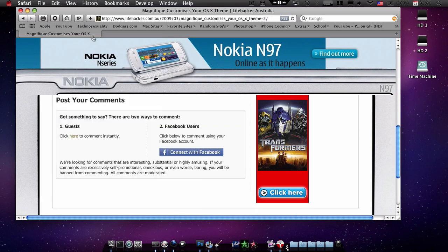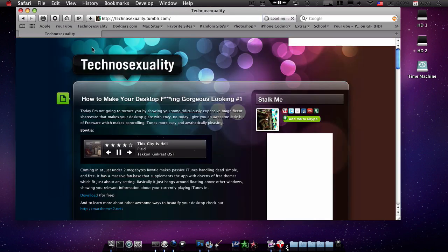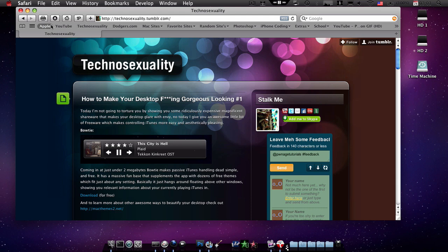You should also check out technosexuality.tumblr.com. I found this website through the guy who created it on YouTube, pwnage tutorials. So check him out and subscribe, he's really awesome and he has great tutorials and he's really funny. So that's just a random shout out, he doesn't know that I'm doing this just to help him out.